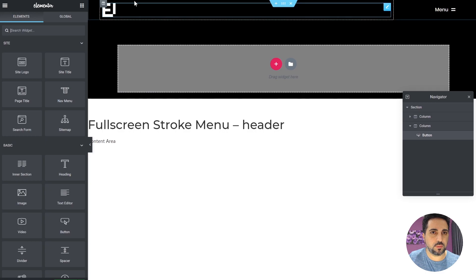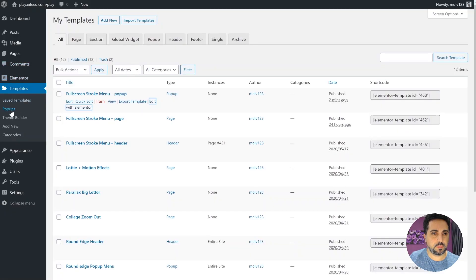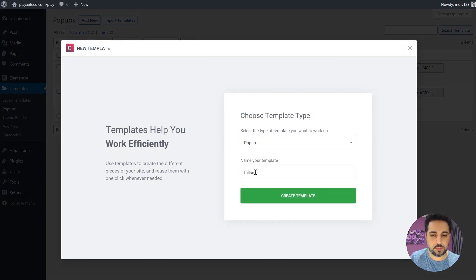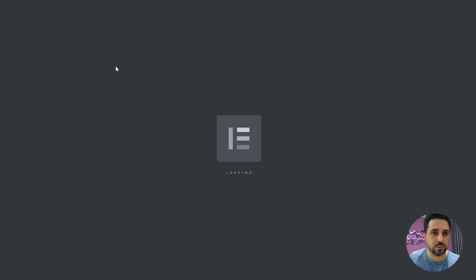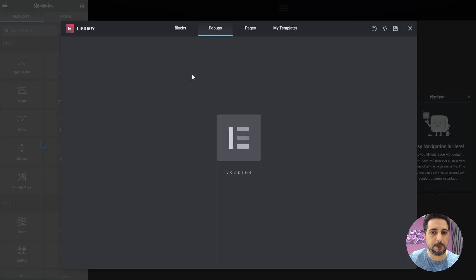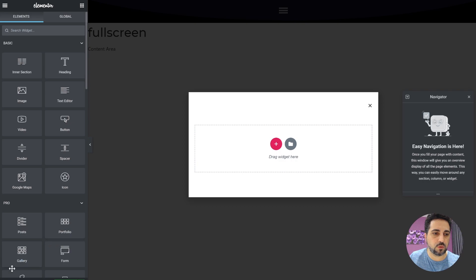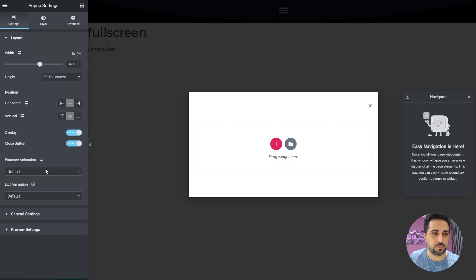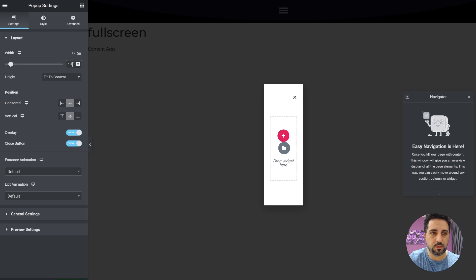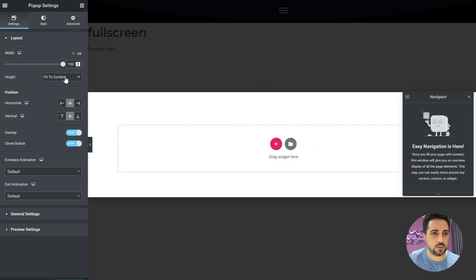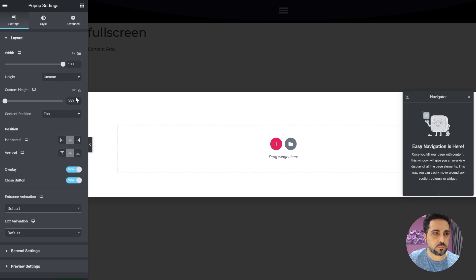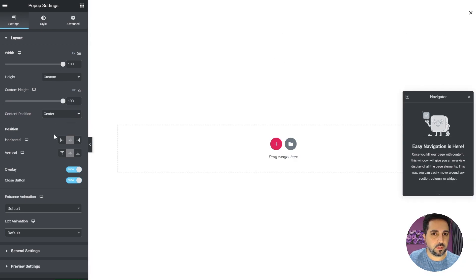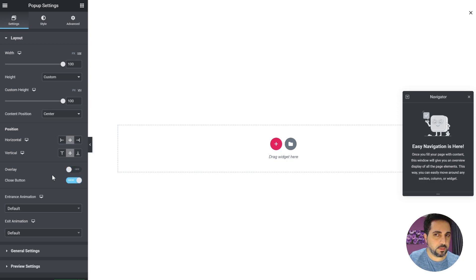So let's go straight to the pop-up, add new. I'll just name it differently because I already have one here. Close this one. Now the basic settings, you have the pop-up settings itself. Not the section, not anything else, just the pop-up settings. Just to make it full screen, the width should be VW 100. And the height also, 100. Content, you want it in the center. You don't even need an overlay. Close button is okay. Animations we'll do later.